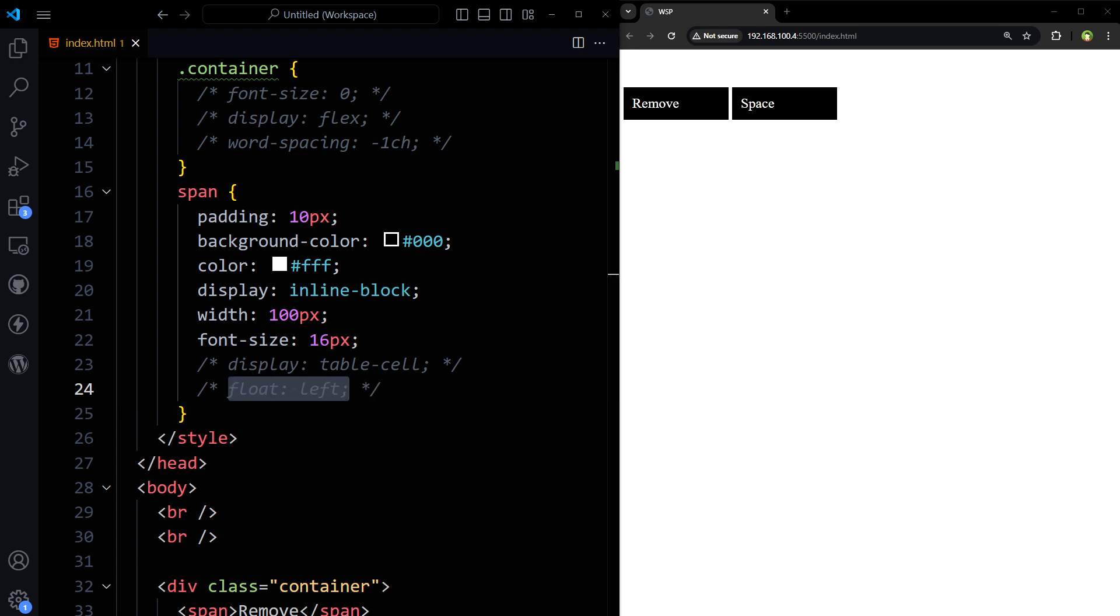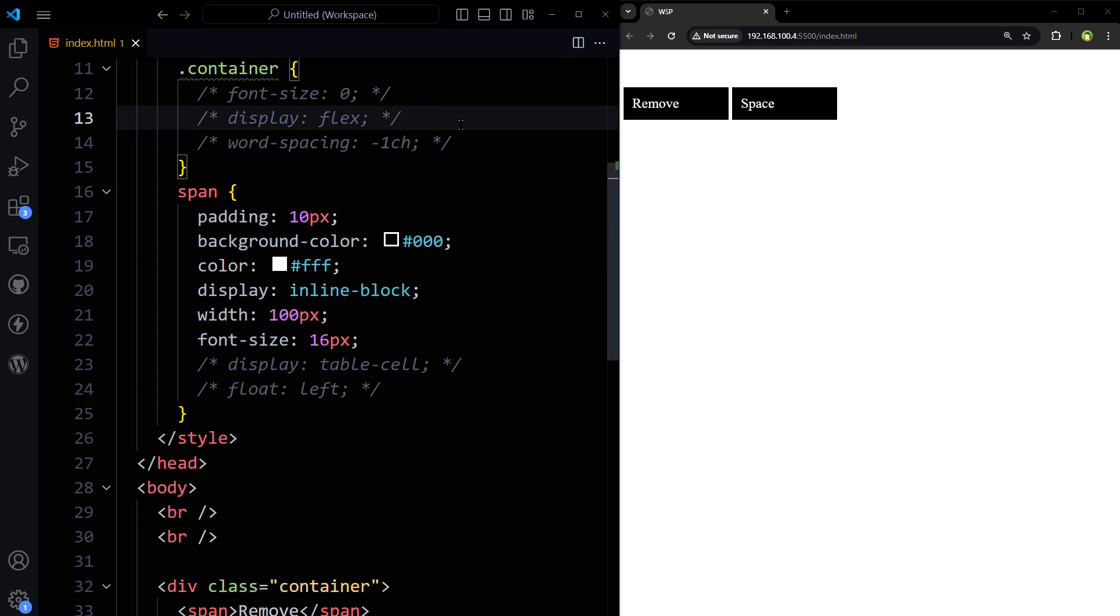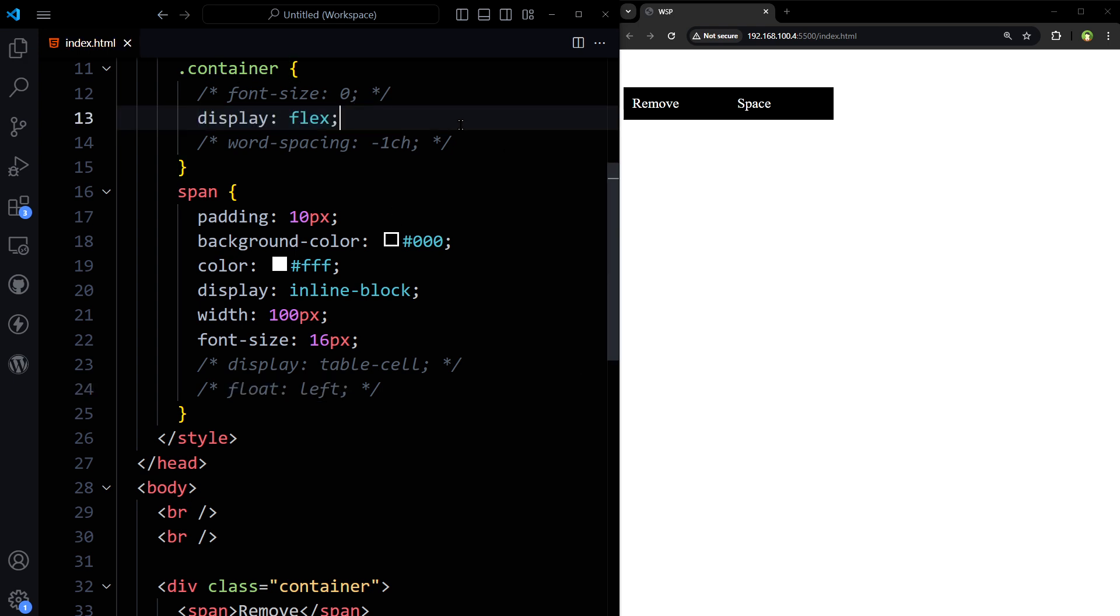So there are many ways. But if you ask me, I will use display flex to remove that white space between inline or inline block elements.